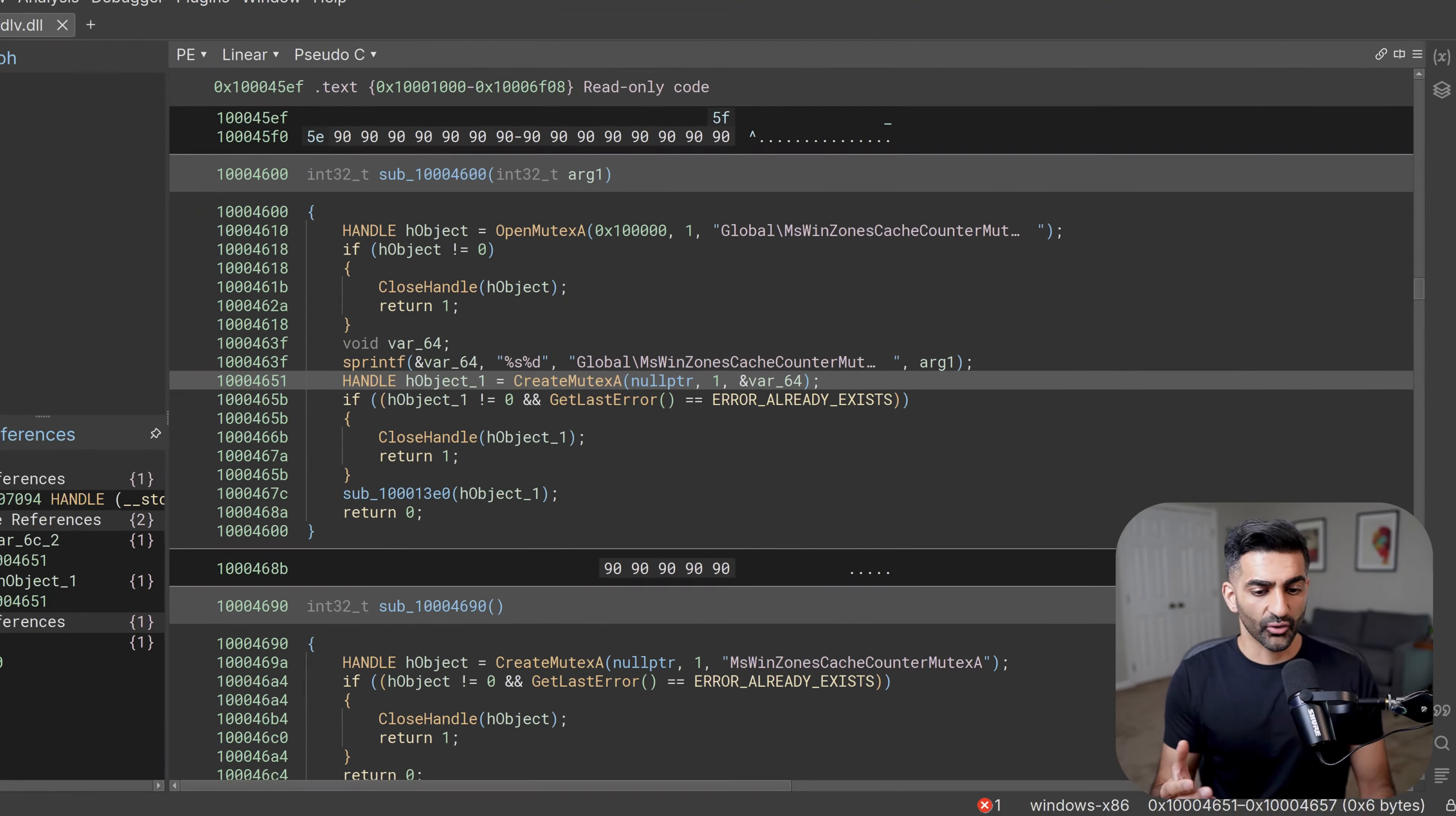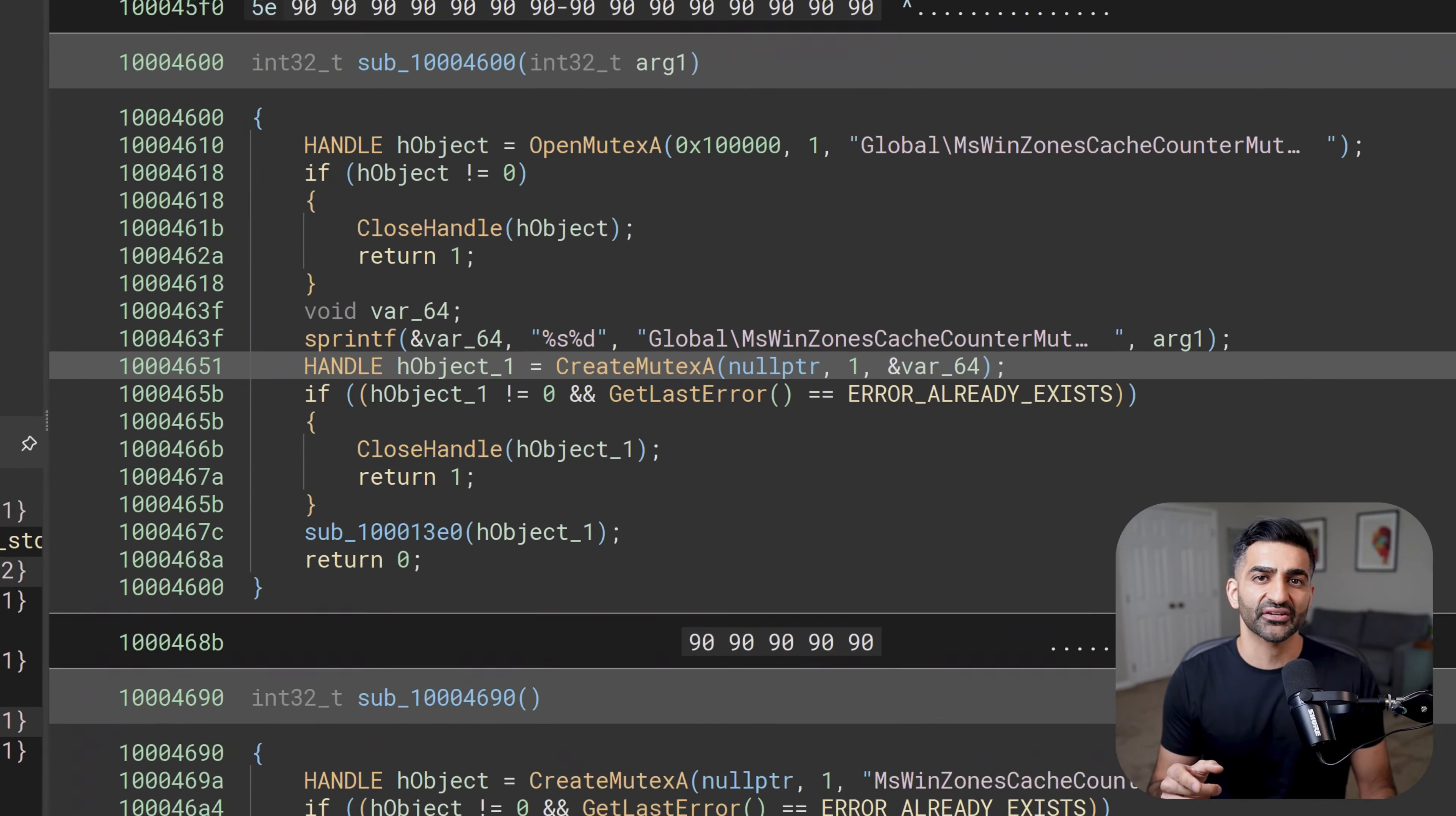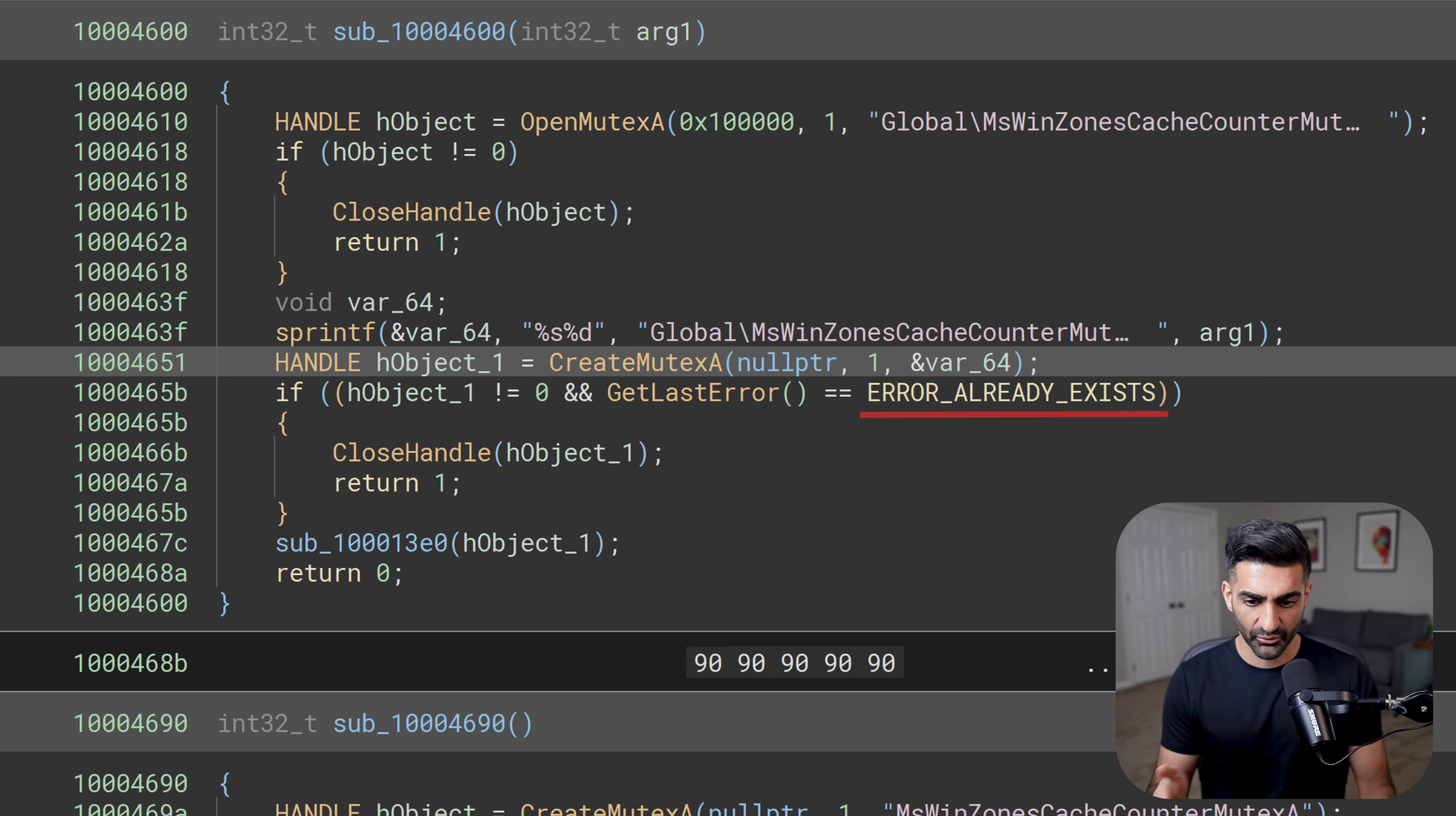Now going back to the original reference to create mutex a and looking at the sudo C output, one detail I want to mention is notice when it checks the return of get last error here to see if the mutex exists, you can see the symbolic constants it's checking against, which is error already exists. Some of the other frameworks include the hexadecimal value would check against but not the text representation of the symbolic constant, at least by default, which makes this quite a bit easier to read.